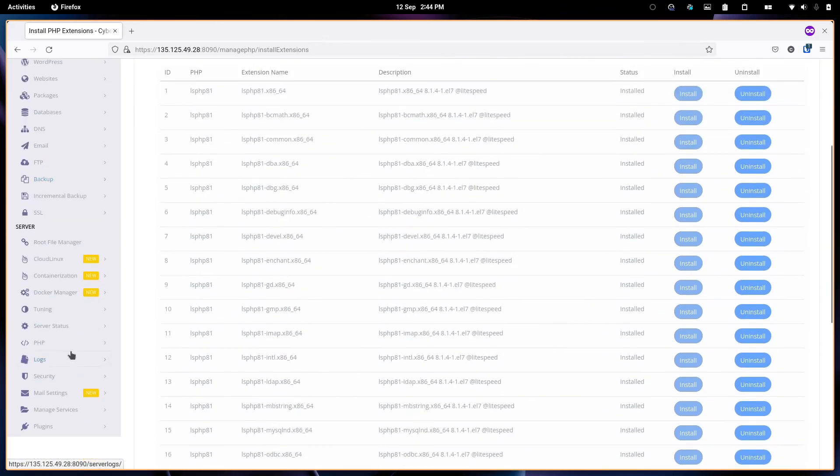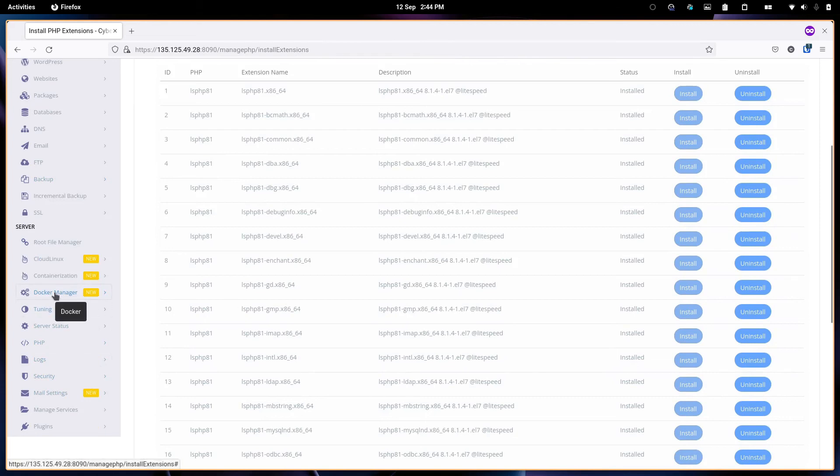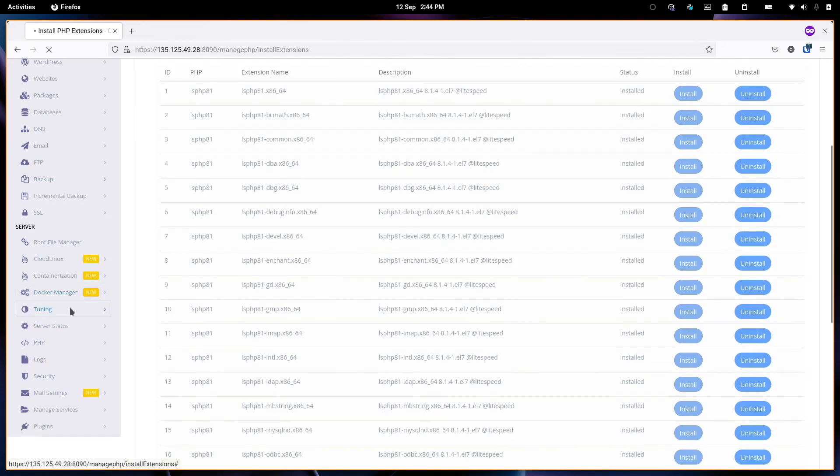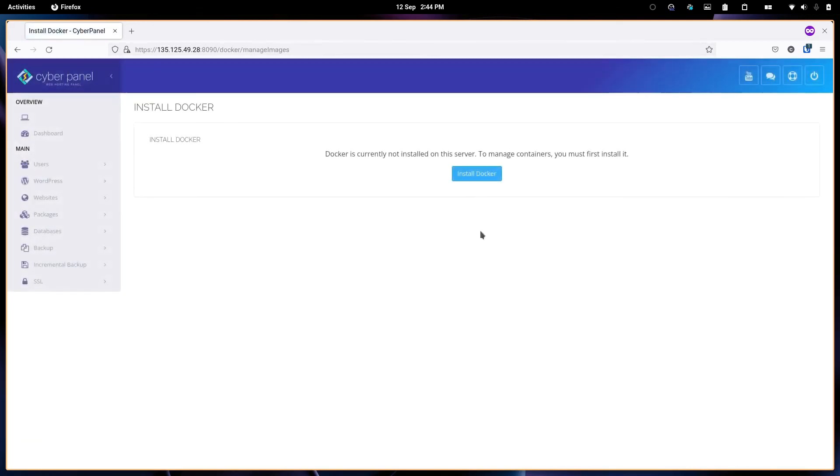The last thing I want to show is for more advanced users. You can install Docker on CyberPanel so that you can add any Docker container that you need.